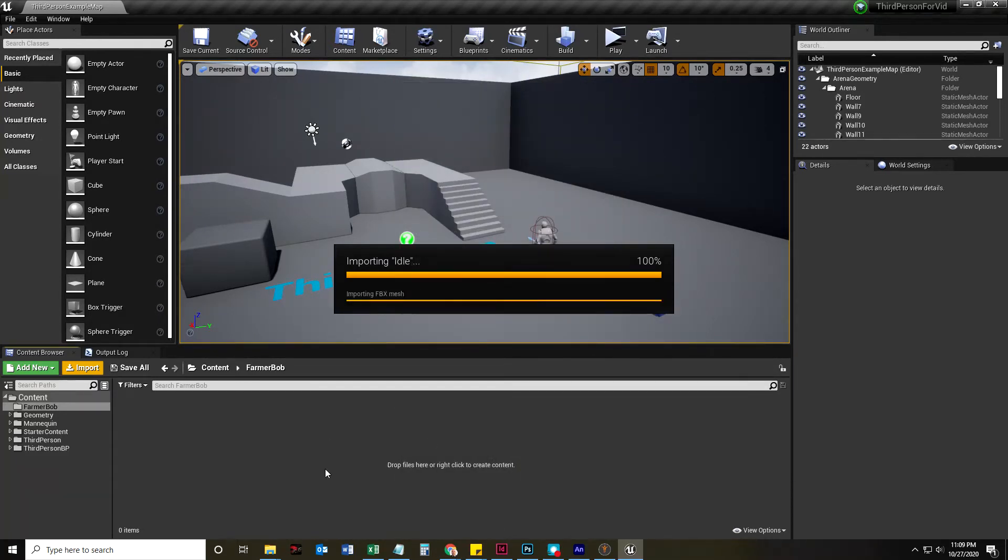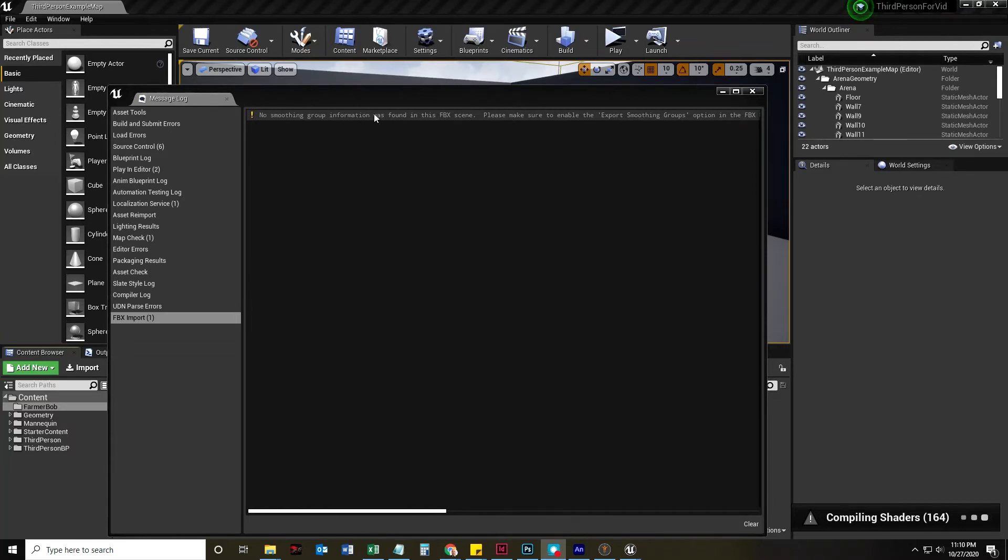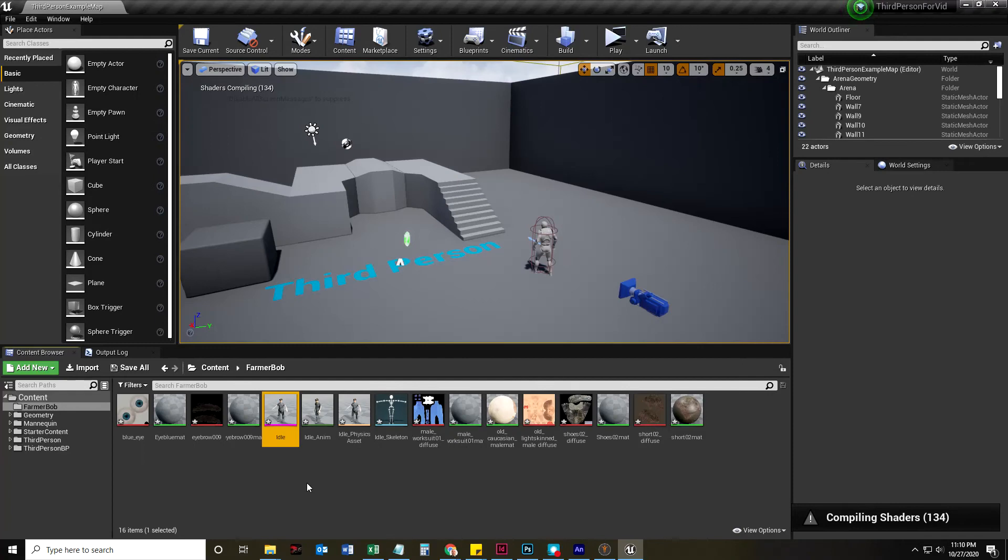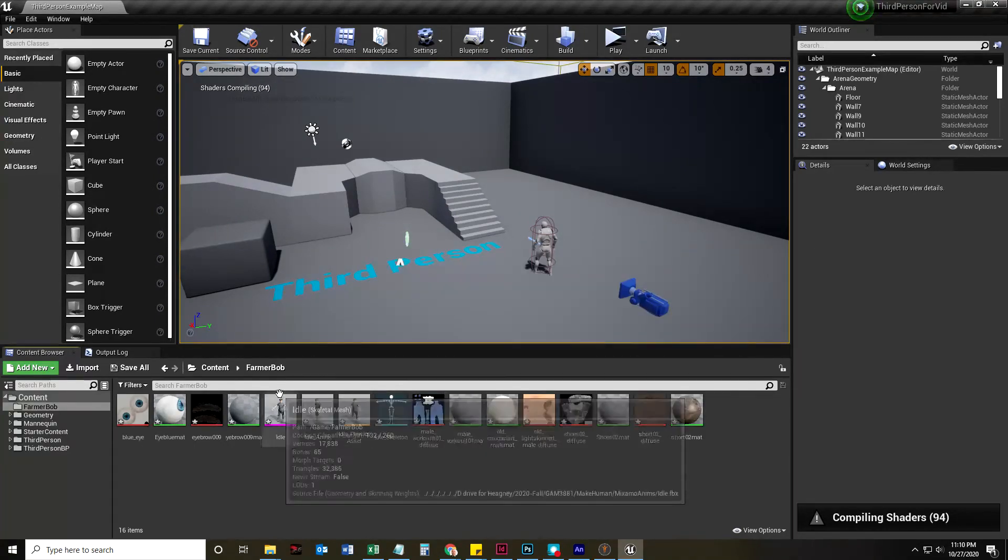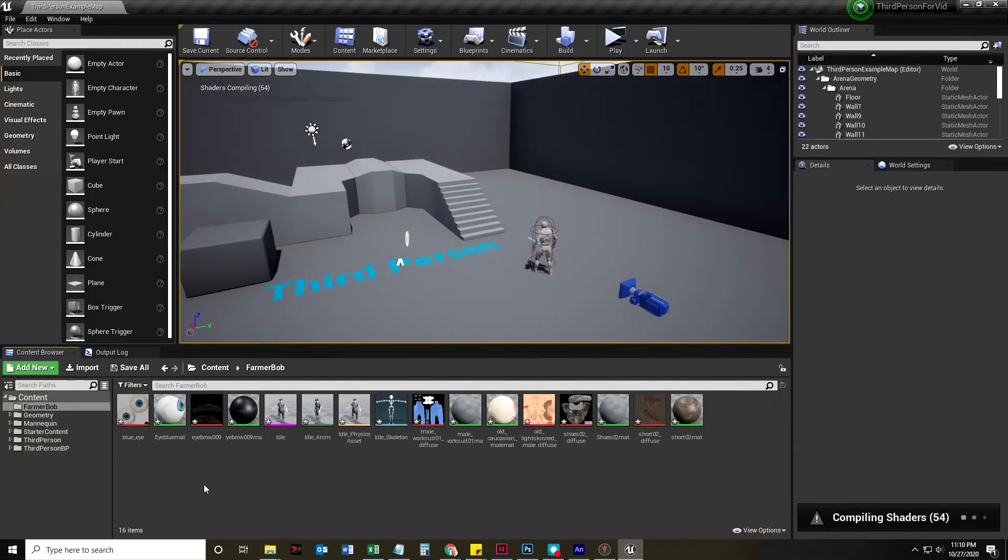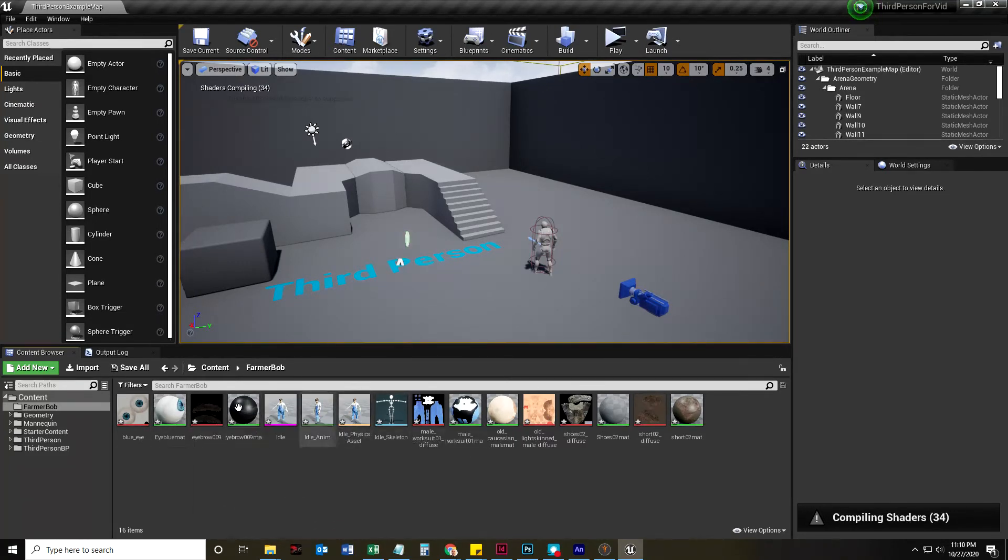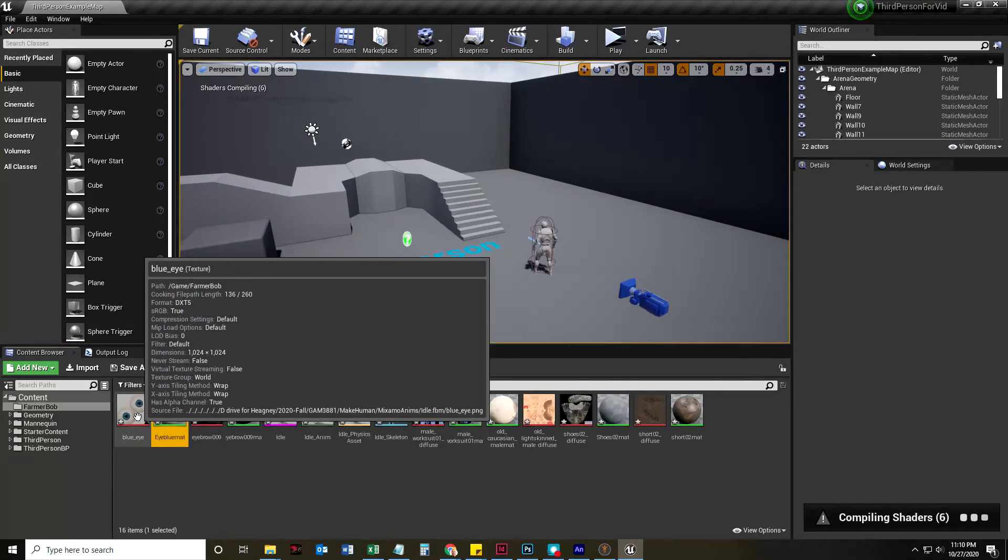And it's going to import everything. I'm going to pause that. So, I do get an error, and it's just saying there's no smoothing group found in the FBX scene. Oh, well. I'll have to deal with that. Now, this should have brought in all of the materials.